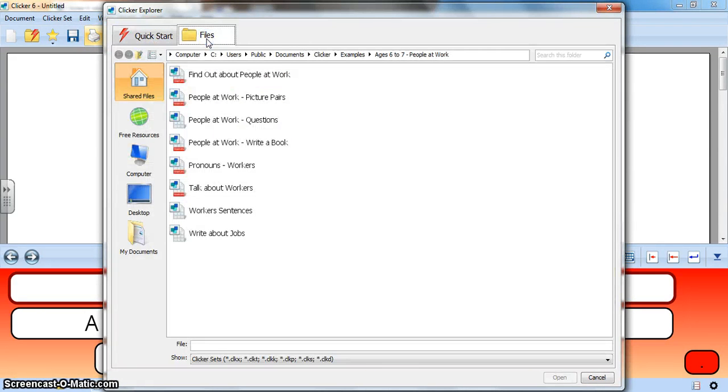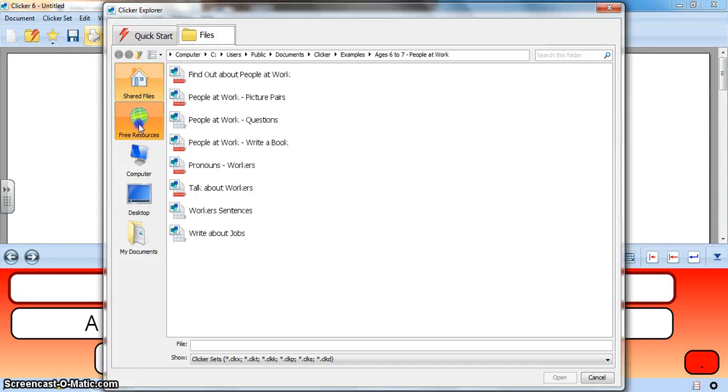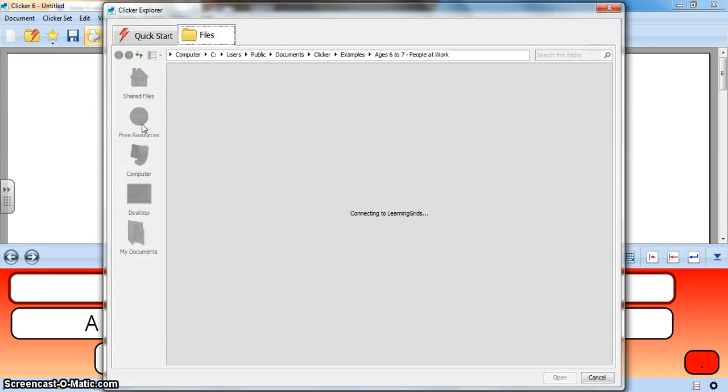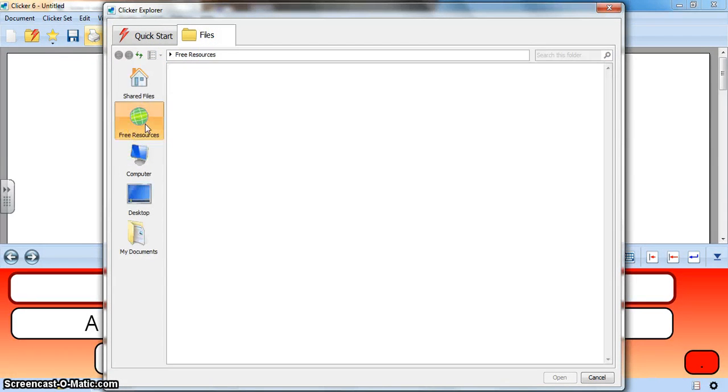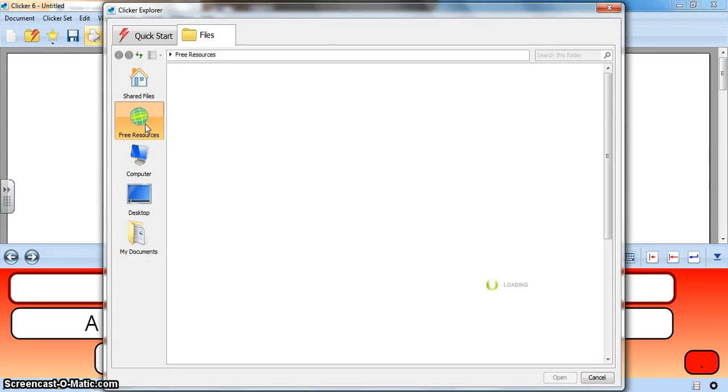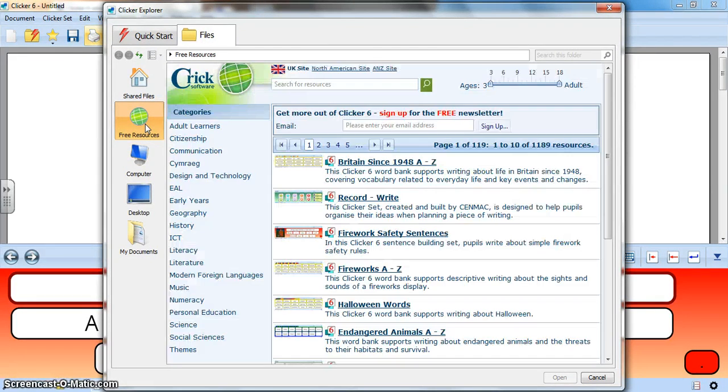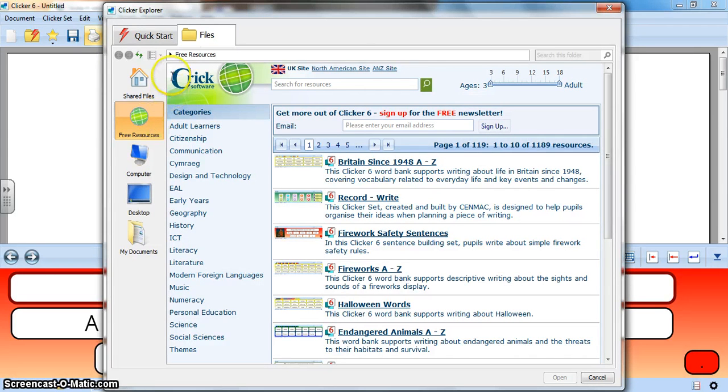If you want to go online and you have internet connectivity, go to the free resources sites. Now it's going to connect to the web to Cricksoft's page full of amazing resources that have been created by teachers around the world and loaded up here.